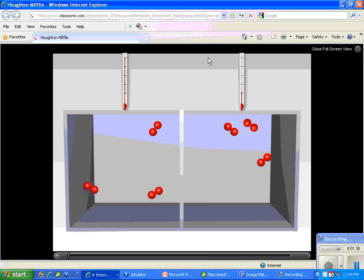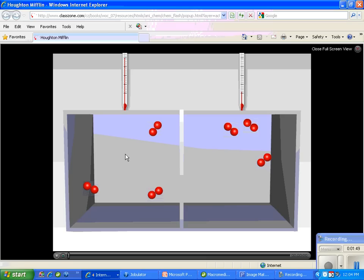And the first thing you'll notice, or that you should notice, is that the molecules on both sides are the same size and same in number. But if you look at the thermometers up above, this left side is warmer than the right side.